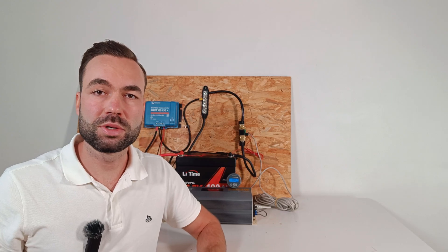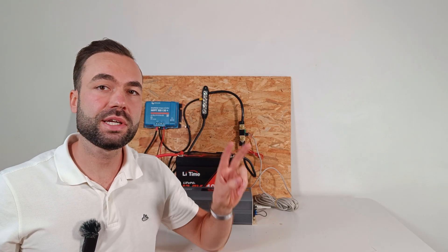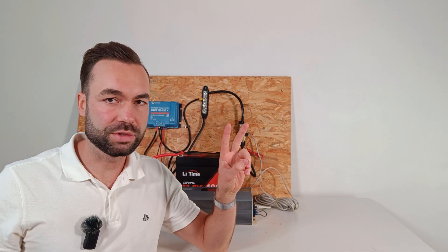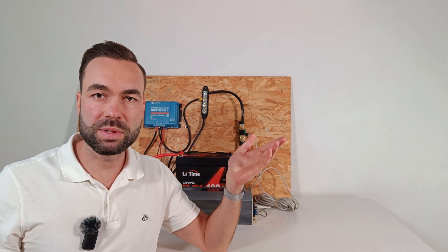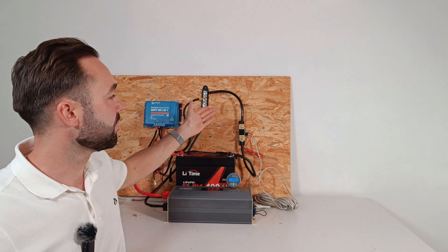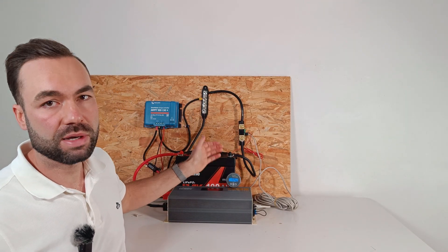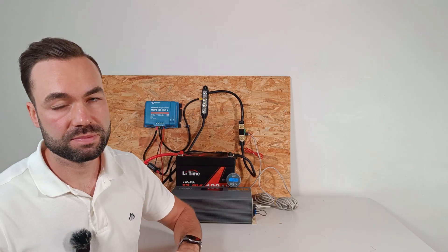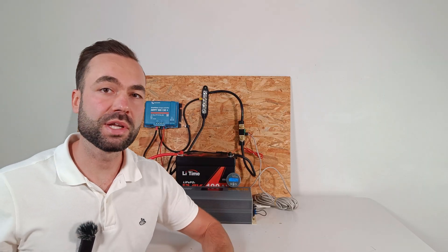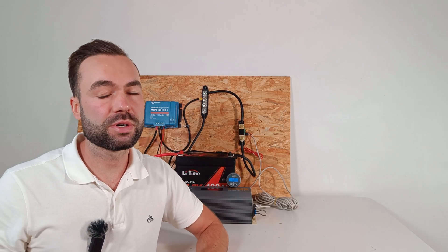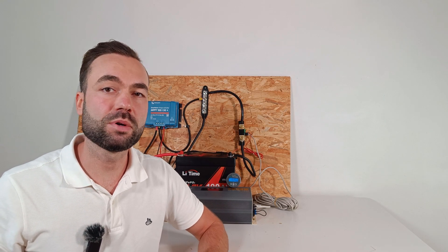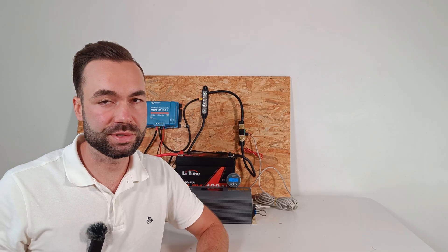So if you're looking for a Victron shunt, you basically have two options. If you want a display, then go for the BMV 712 Smart. If you don't need a display, then go for the Smart Shunt. I will link both in the description.